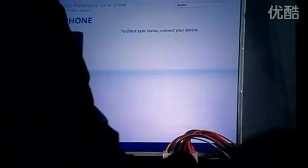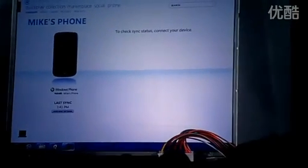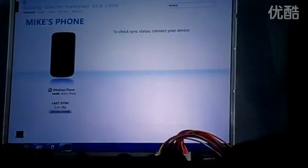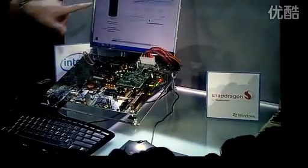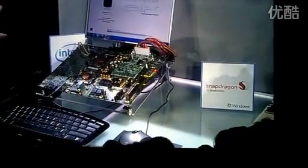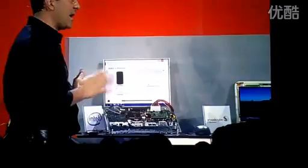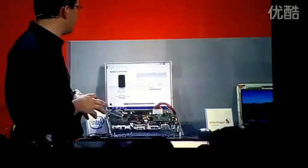A really high level of compatibility — you can see it recognizes the phone and it's going to start syncing. There it goes. It connected the device and recognizes it. So all that's working today, and that's one of the really big benefits of the Intel system.